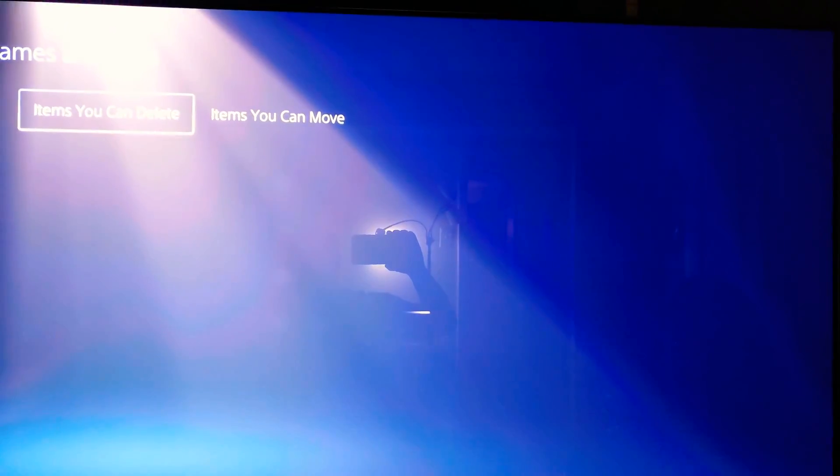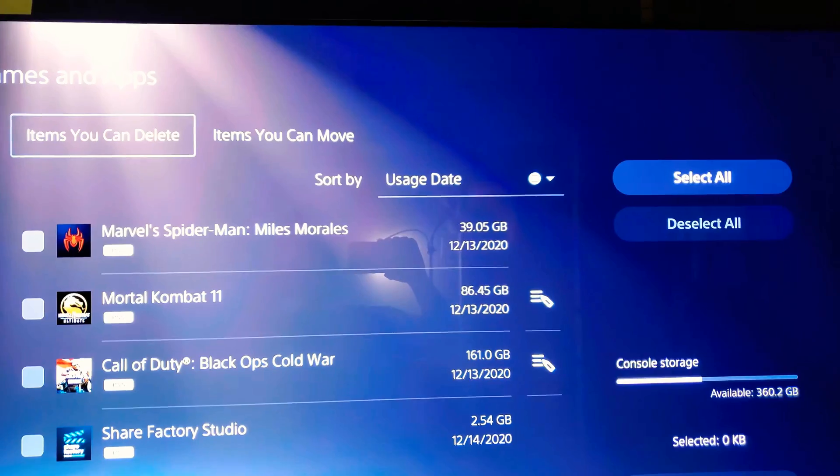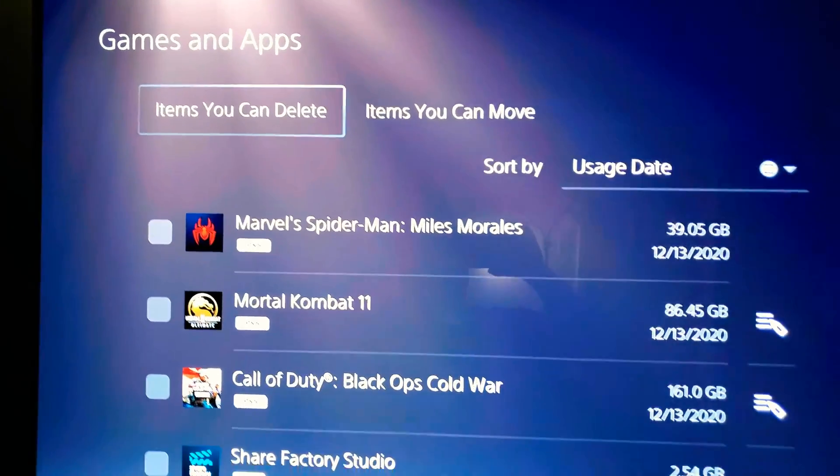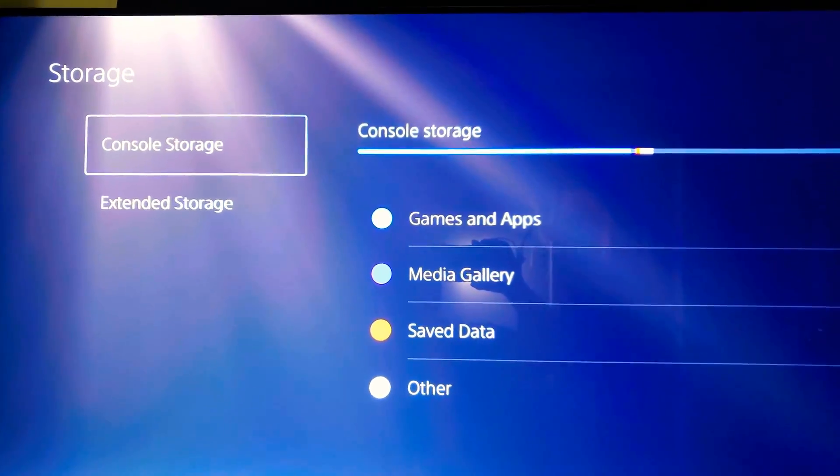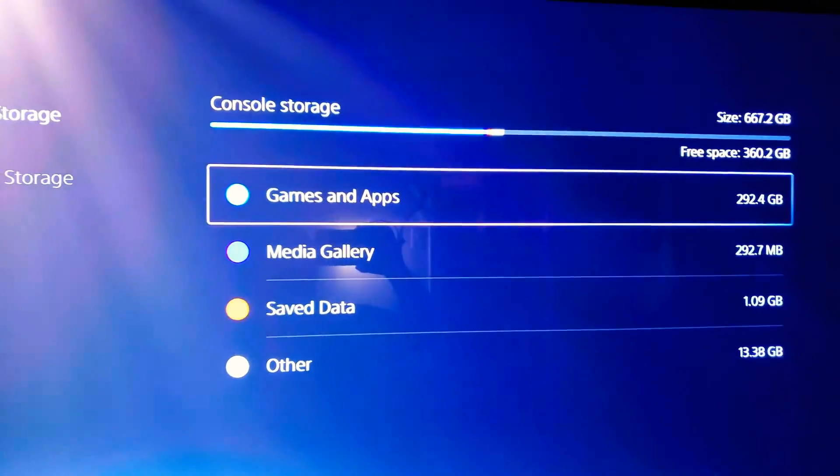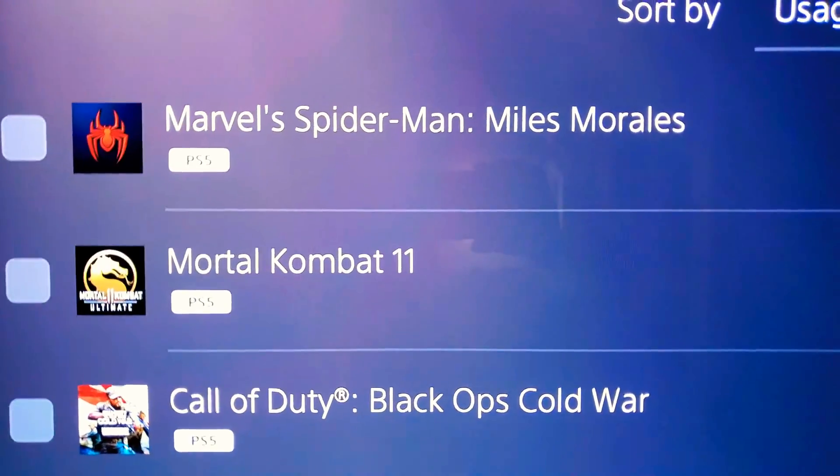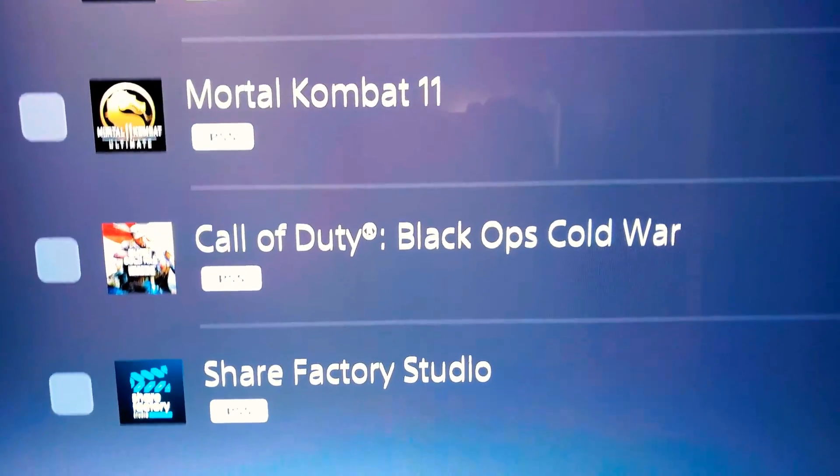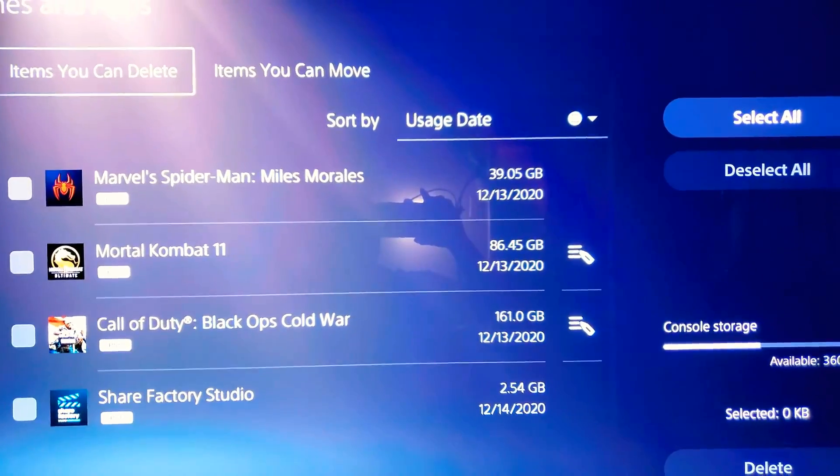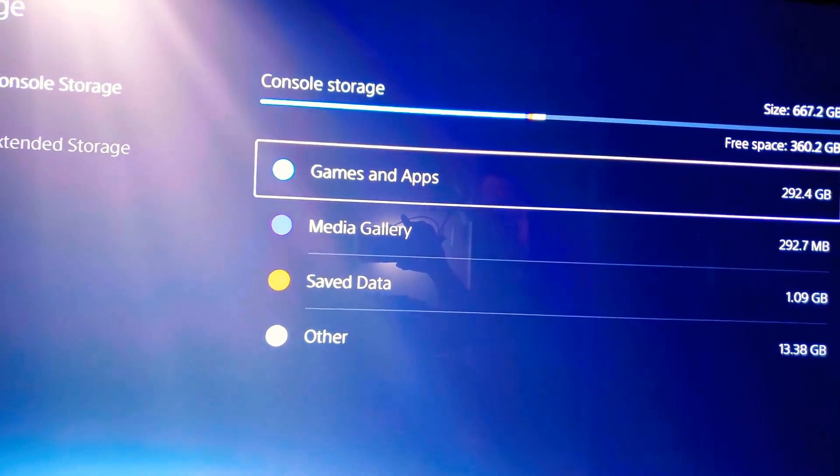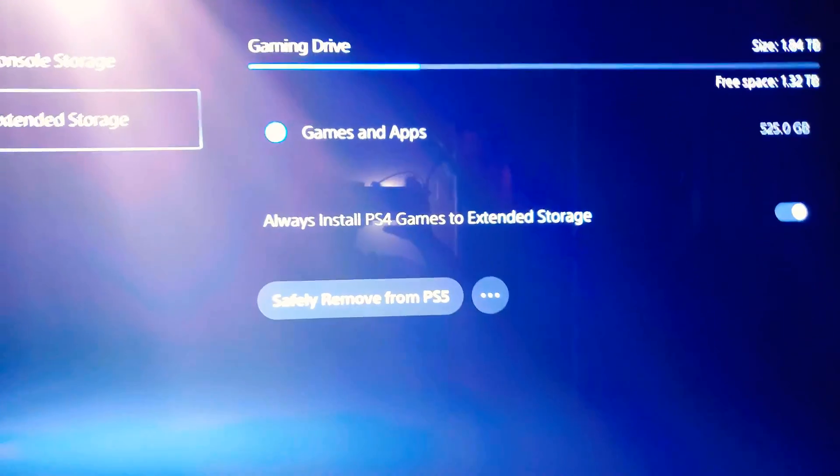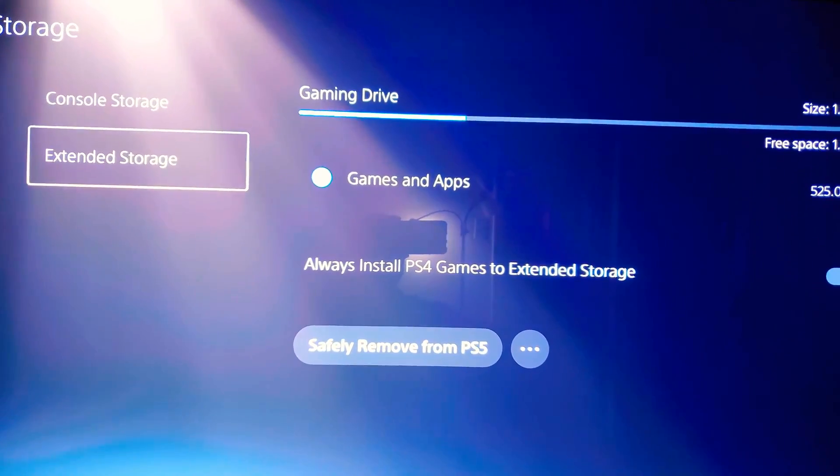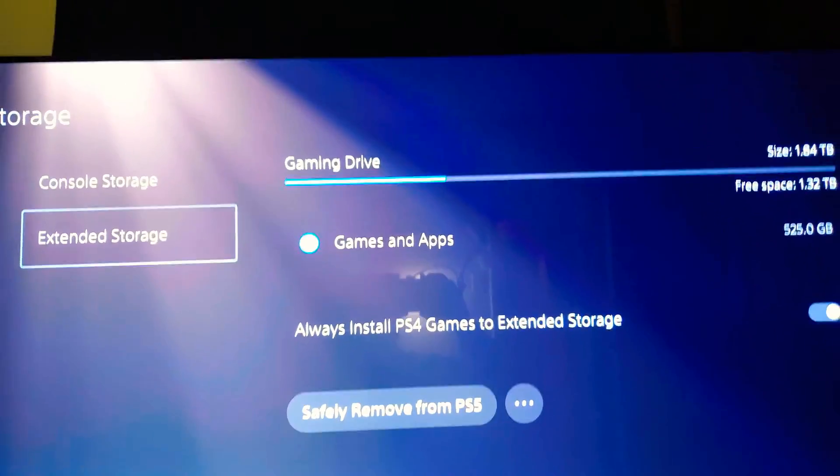Now how you can pick and choose between both: you go here to console storage, which is the SSD. You go here, games and apps, you will see that you have the PS5 versions of those apps and games. Now you go here, get yourself, if you plan on playing any PS4 games on the PS5, you should definitely invest in an extended storage.